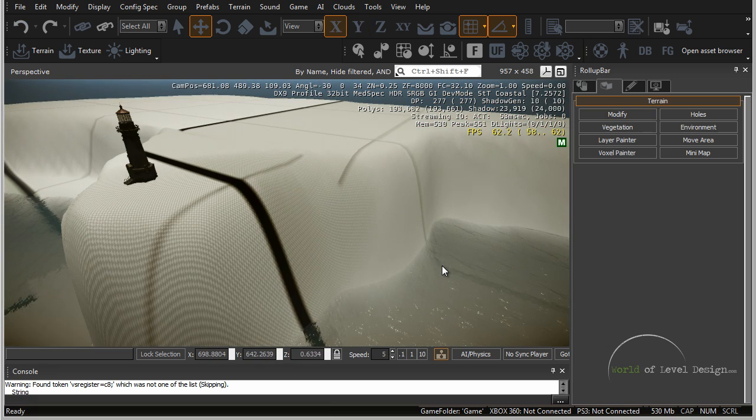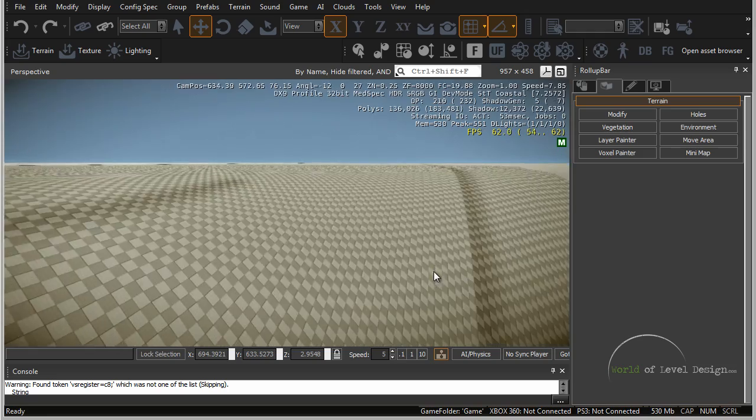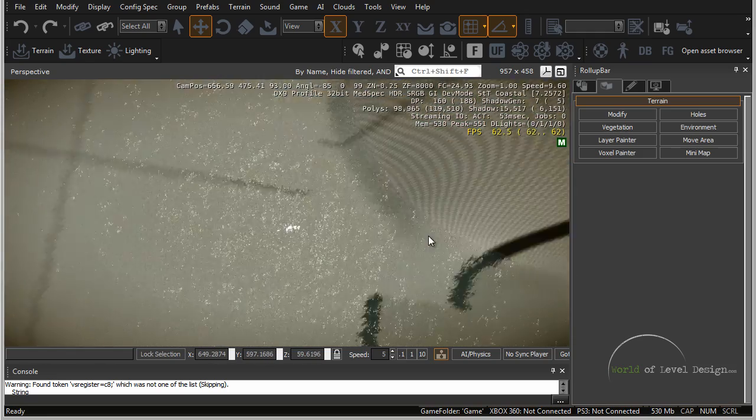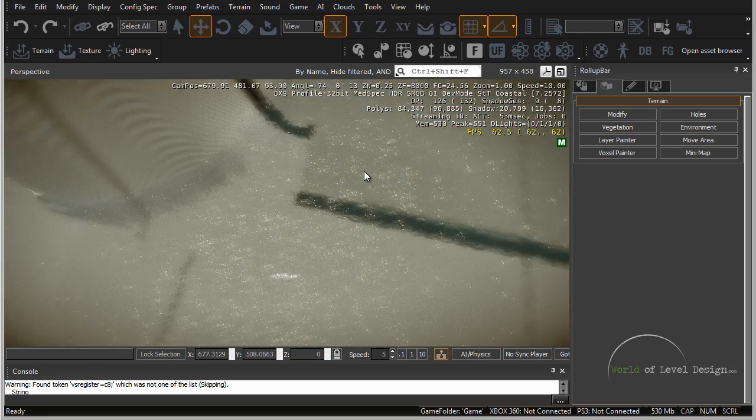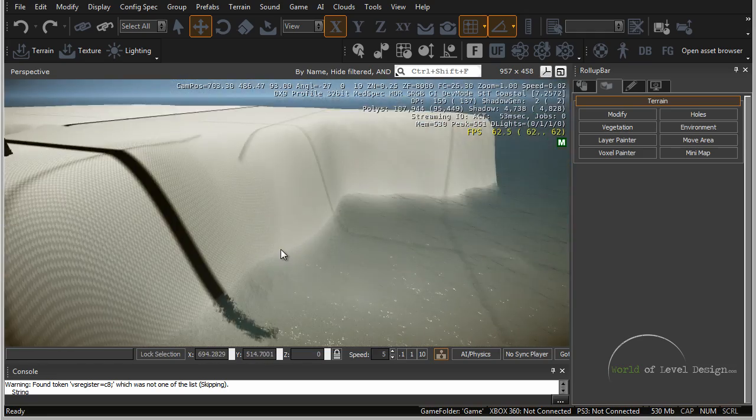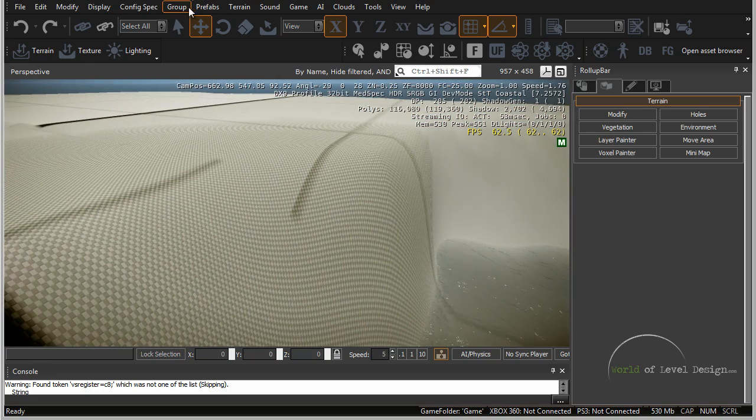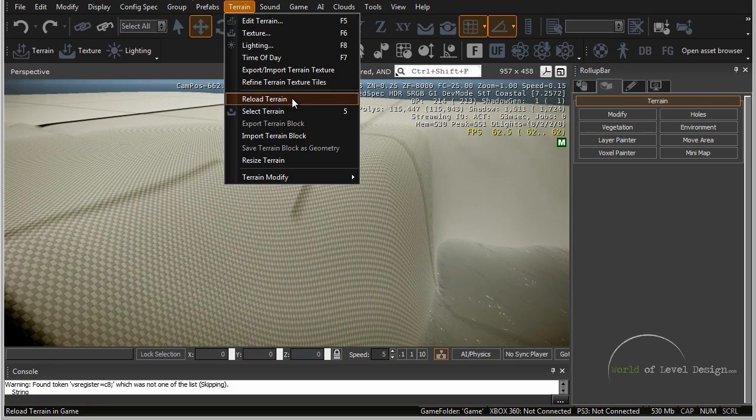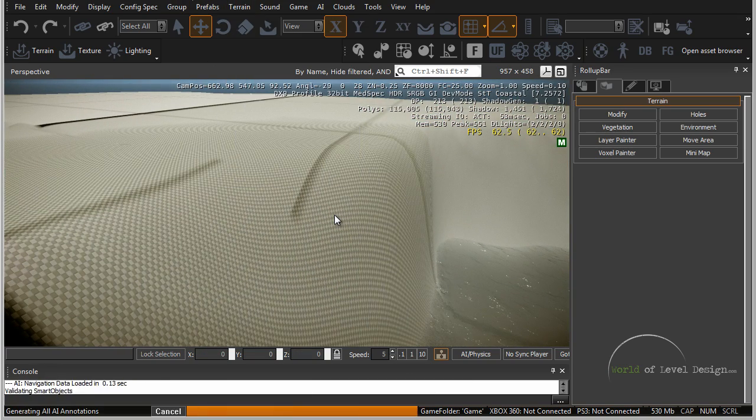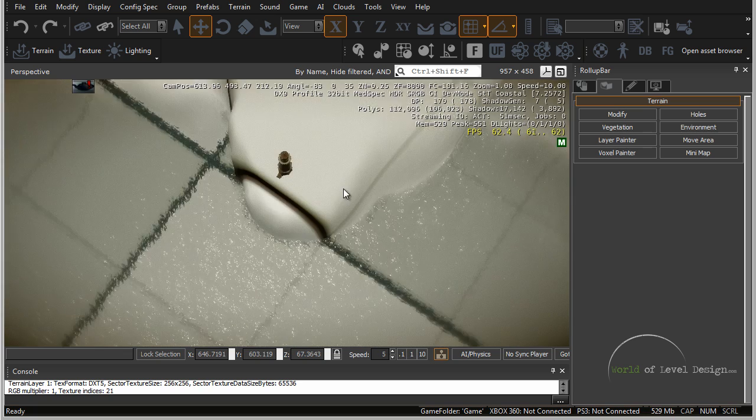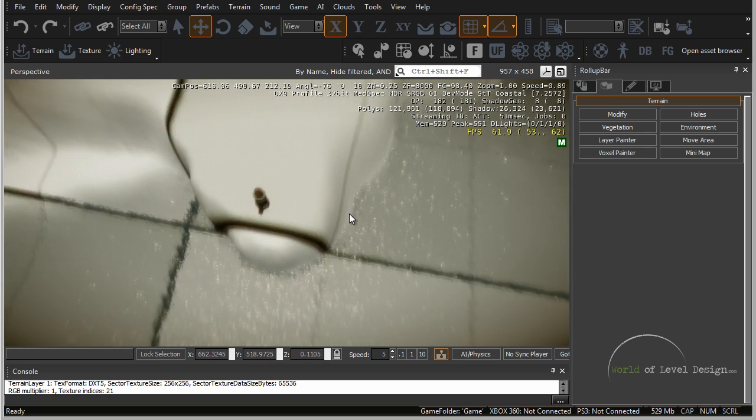One last part: you may have to reload your terrain. If we zoom in you can see that some of these textures have been misaligned because we moved our terrain. To fix this you will need to go to terrain and reload terrain, and it will fix the misalignment.